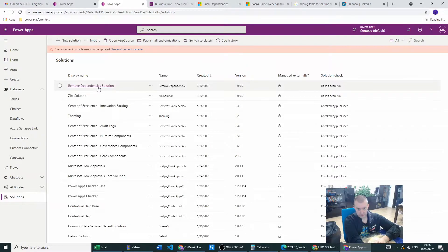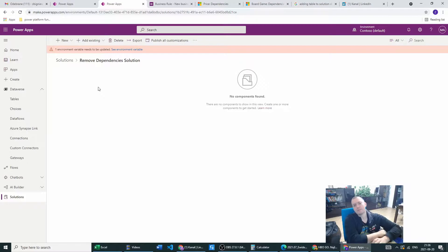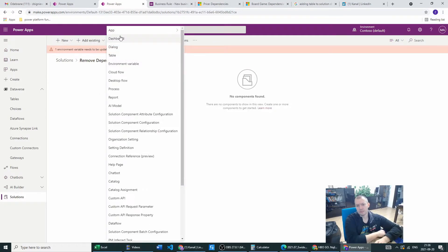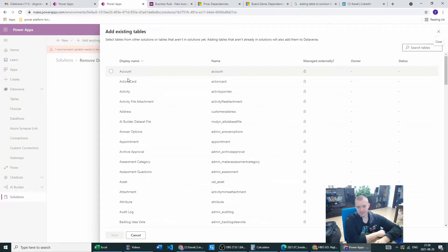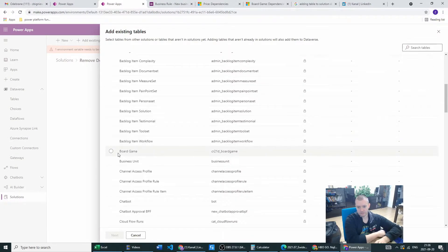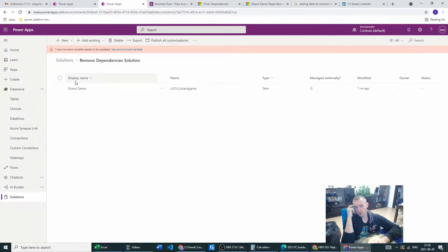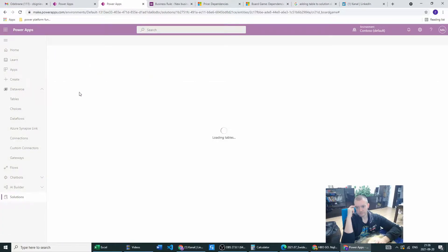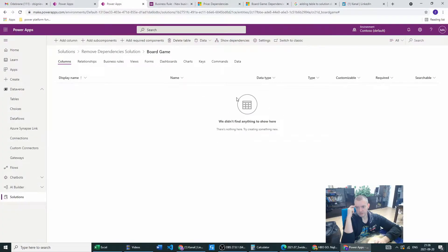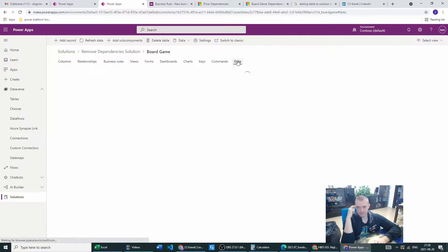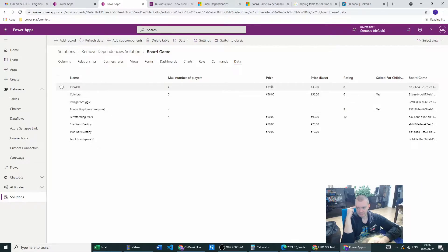So from this solution — it's empty right now — we would like to add the table we have. Basically we want to add the existing table and we add our board game table. Now when we added the board game, you can see we have nothing to show here, but wait a minute. We just added the table which already had the columns and displayed names, and when we go to the data, the data is visible here. That's really puzzling.